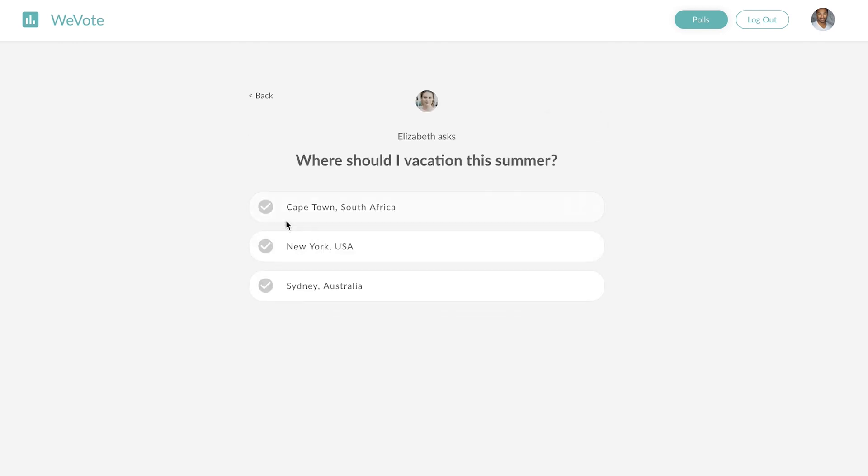Let's say Cape Town, South Africa. And here we can see that one vote has been cast and there is a user that cast the vote.